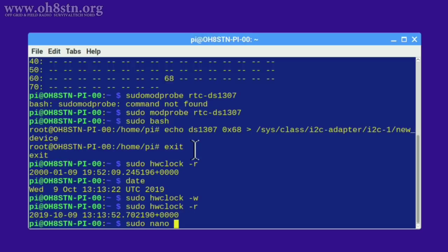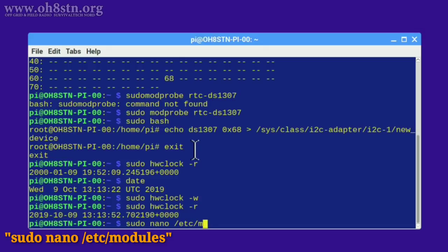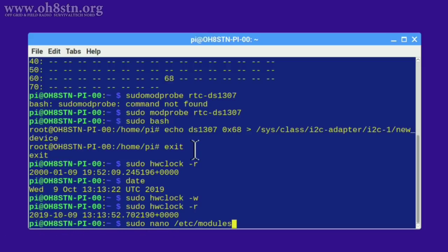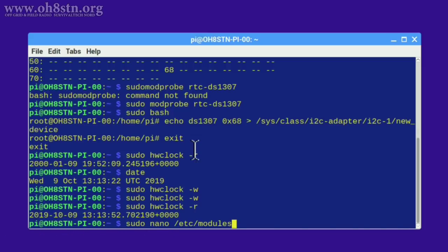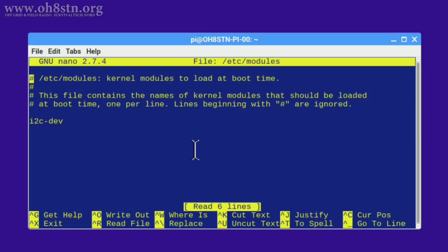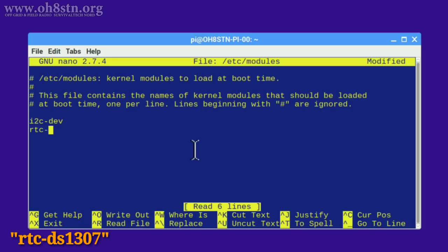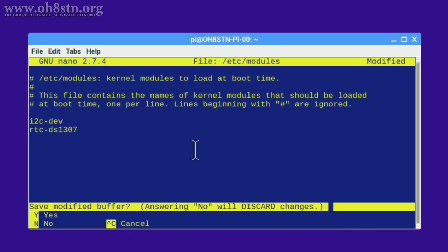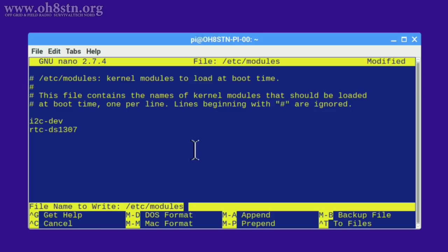So the first thing is to add the rtc module to our modules file. This will ensure the rtc module is loaded at boot. To do this we're going to run sudo space nano space forward slash etc forward slash modules, then enter. At the bottom of that file we're going to add the line rtc hyphen ds1307. Make sure you double check your spelling then use ctrl x to exit out of this file. You'll be asked if you want to save the modified buffer, select y for yes then select enter to update that file.